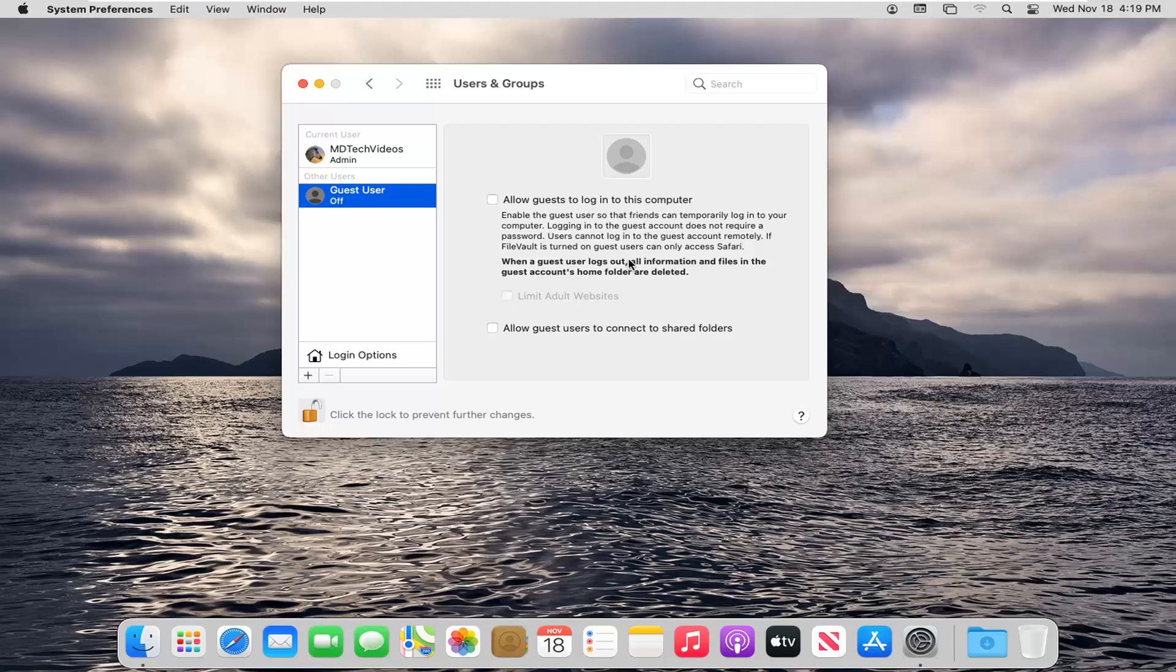And when a guest user logs out, all information and files in the guest account's home folder are deleted. Just like I was saying.